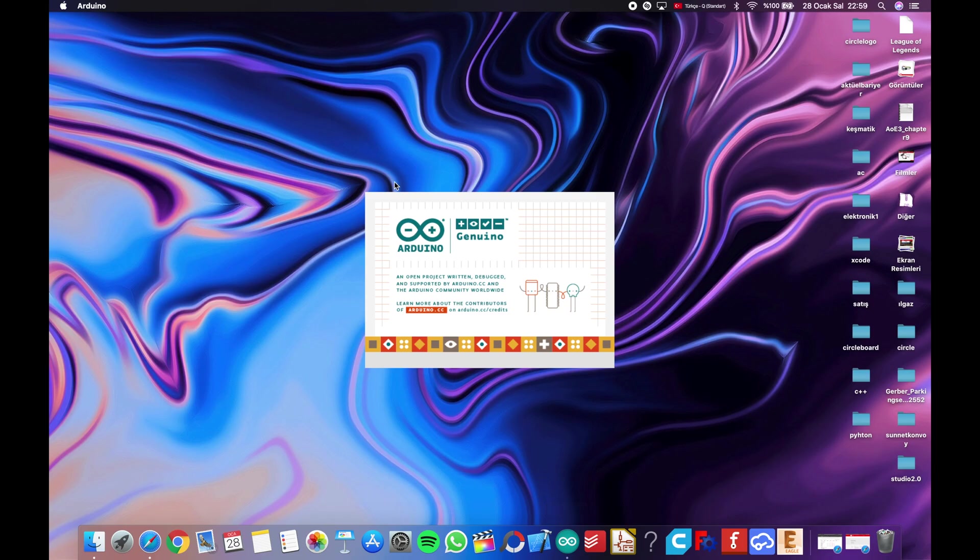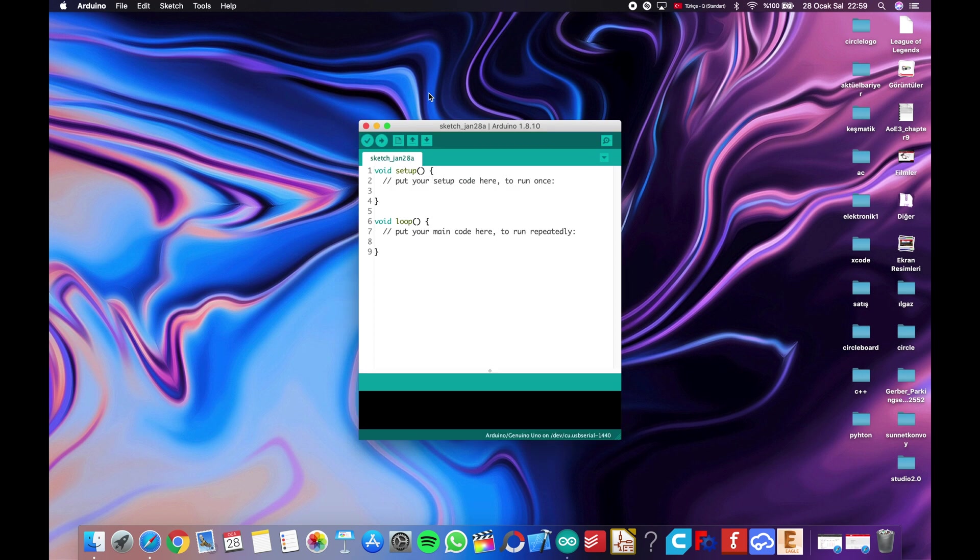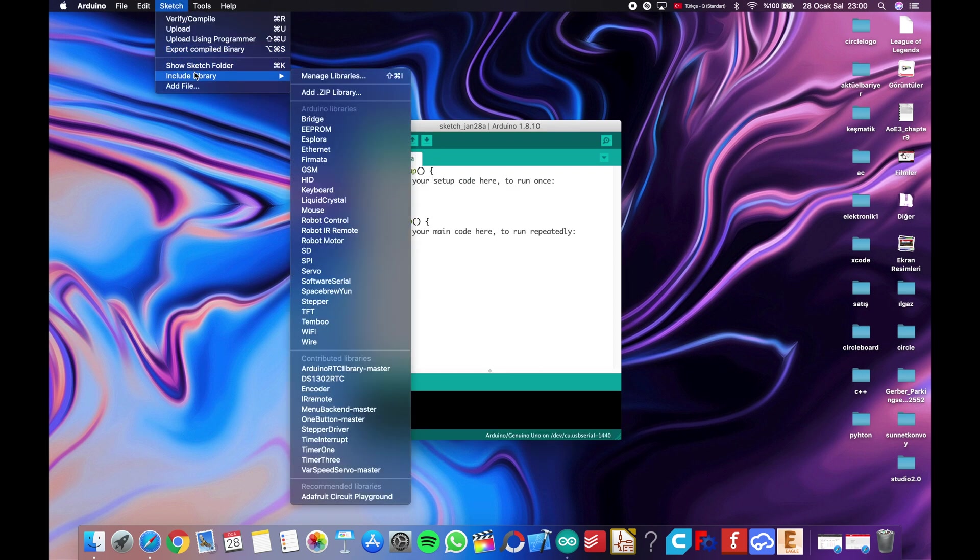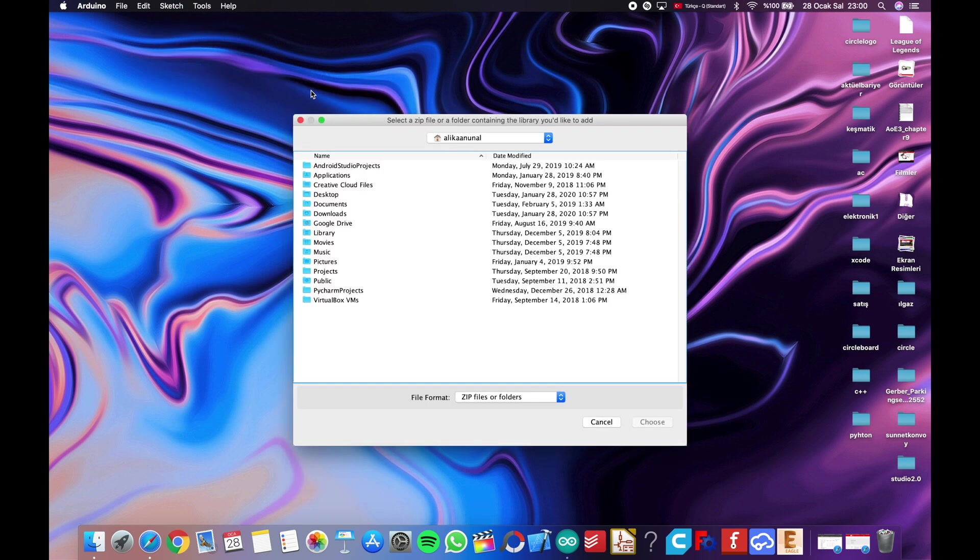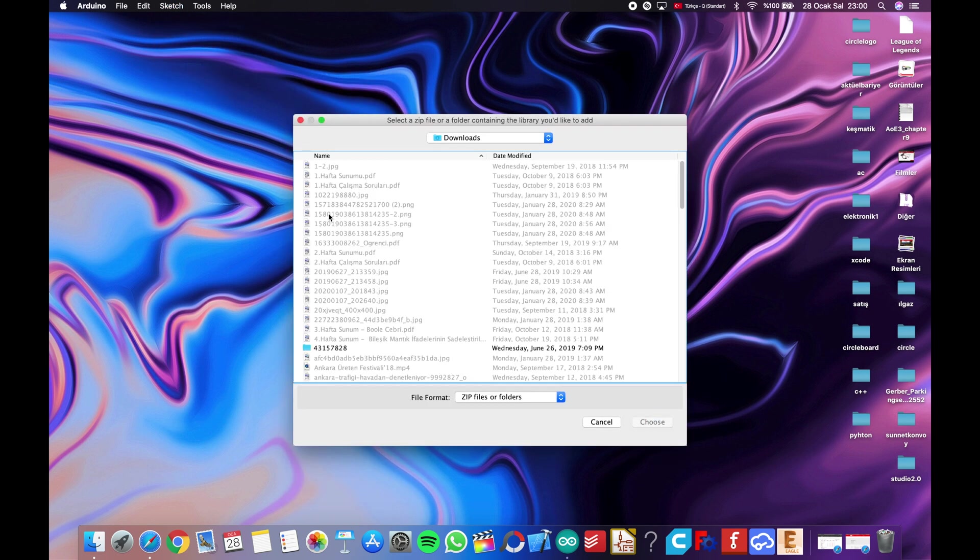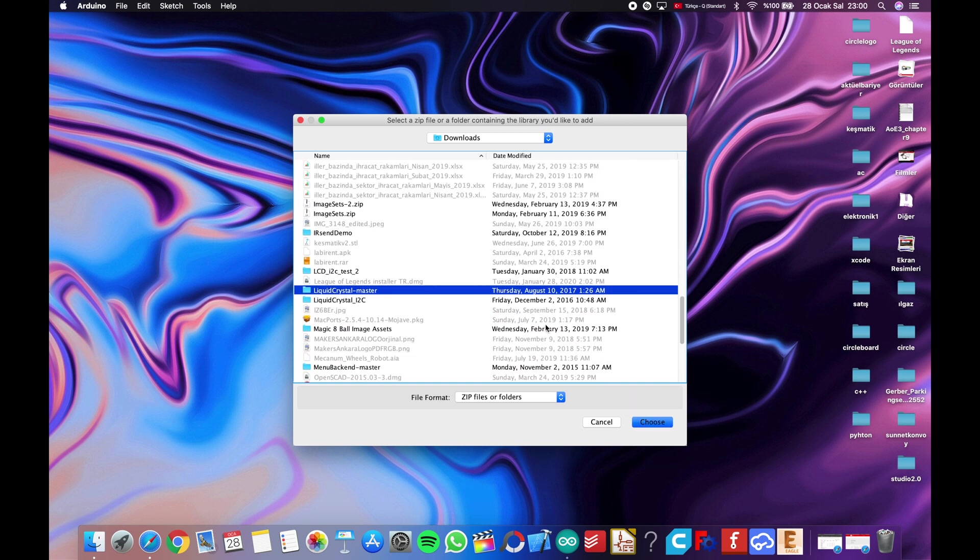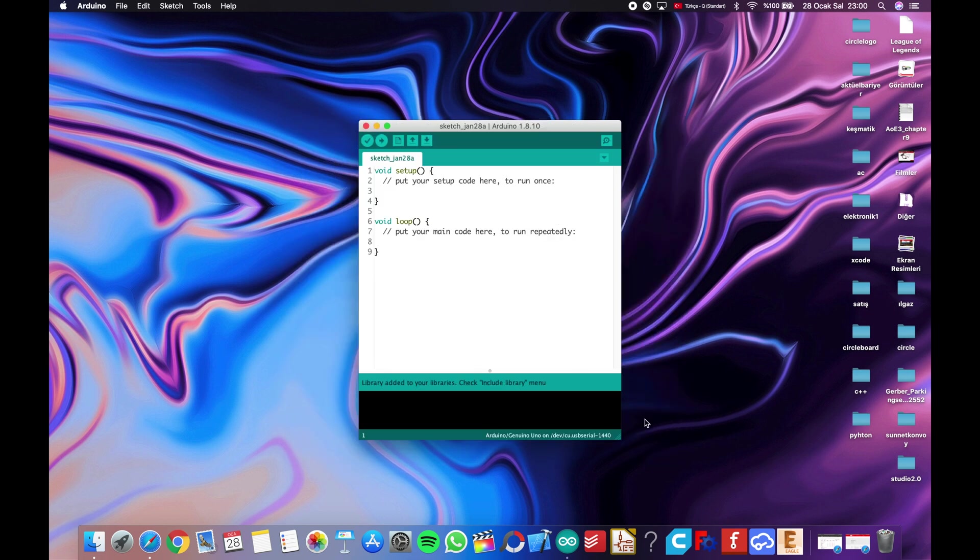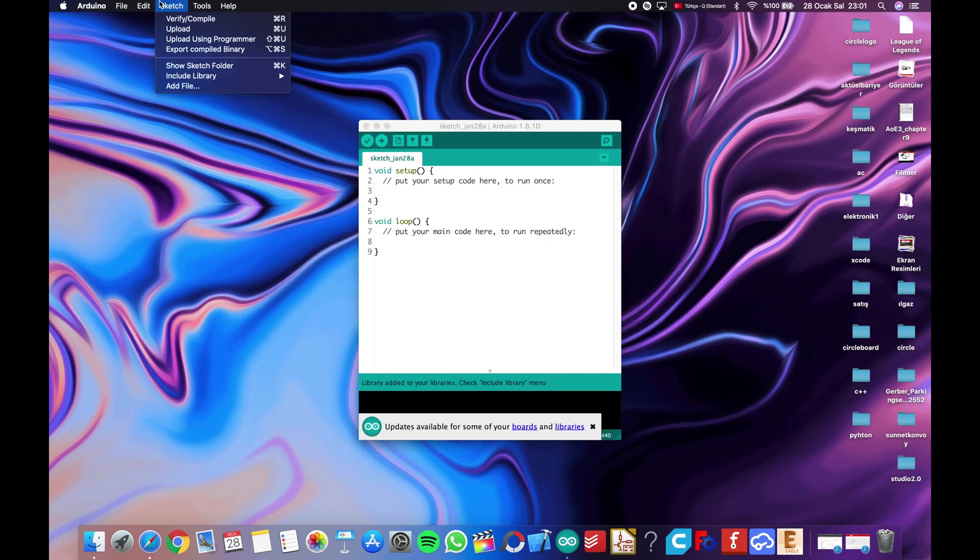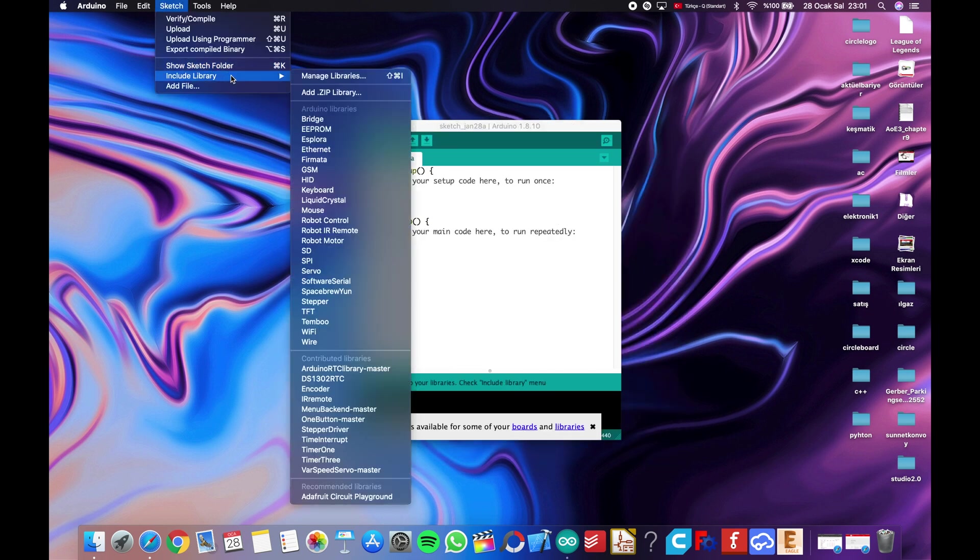After downloaded, you need to install to Arduino. Open the Arduino IDE and click Sketch, Include Library, Add ZIP Library, and find the library file. Click Choose. I2C library is the same as Liquid Crystal.